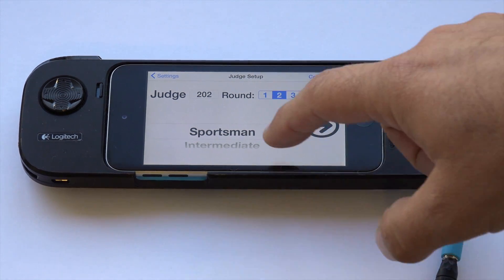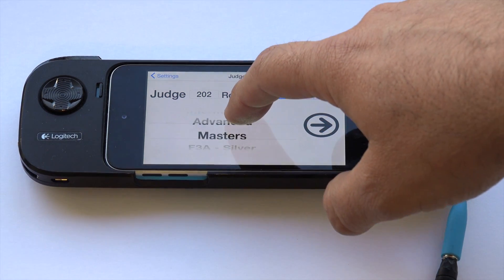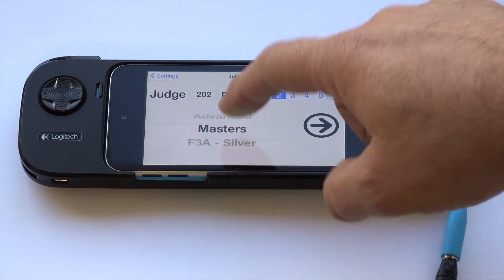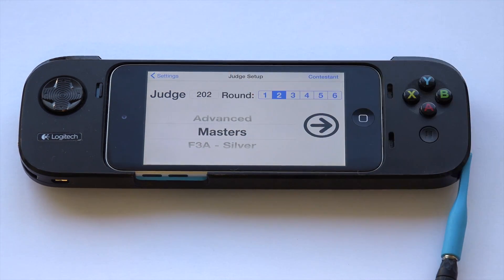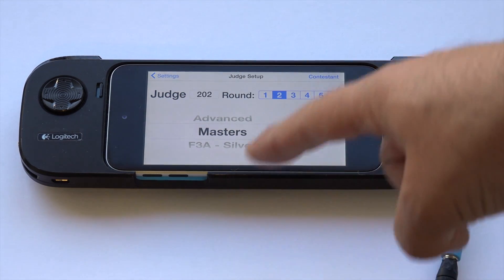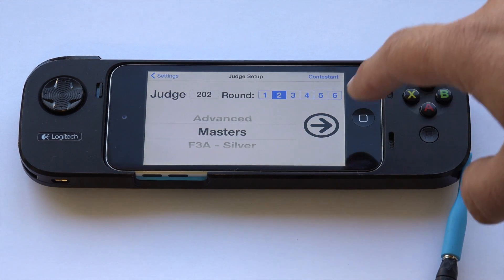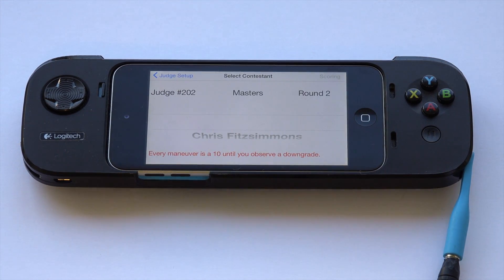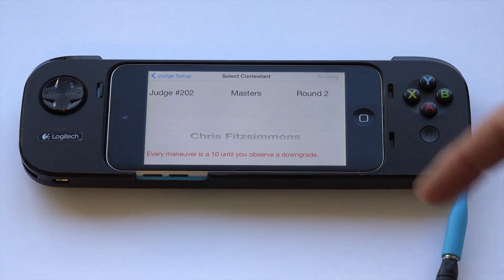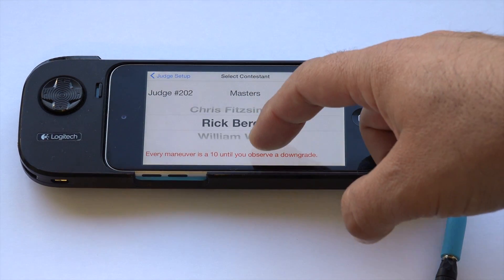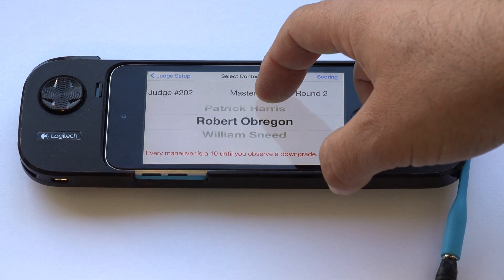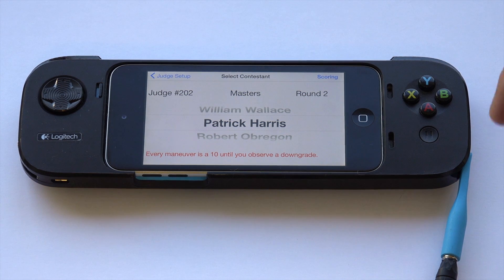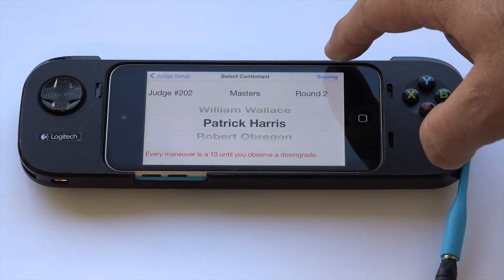Next, you select the class. I'll go ahead and judge masters here. All you have to do is scroll so that the class you care about is highlighted in the center bar — the rest are faded. Then click the arrow to go to the next step. Select contestant — scroll through the list to the particular contestant that's ready to fly, and then simply click scoring.